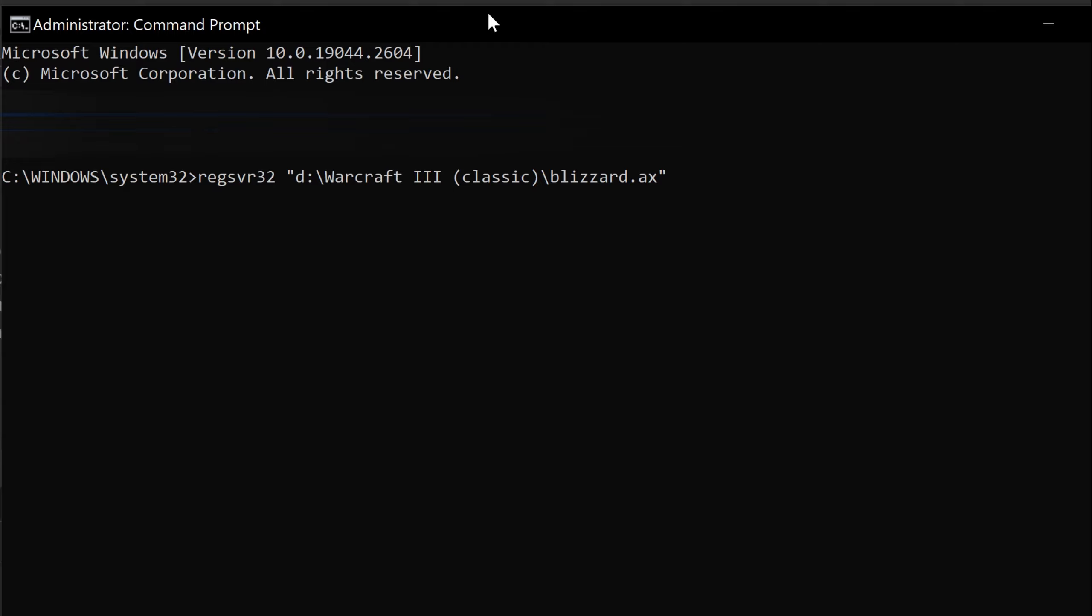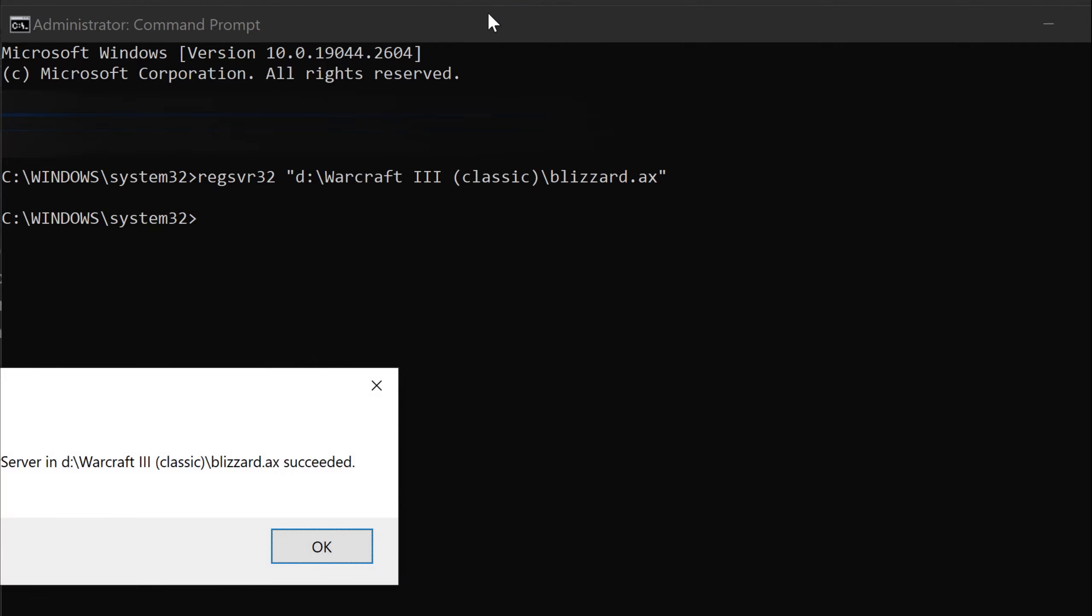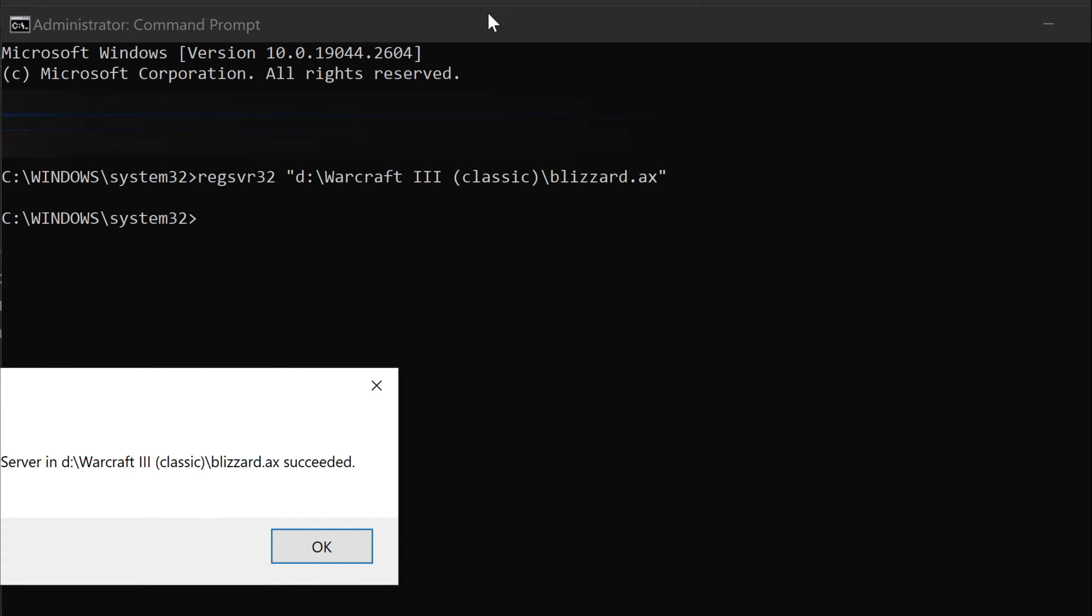So what this is, is that usually when you install Warcraft 3, the pre-rendered cutscenes don't work. You'll either get a black screen or a white screen or they just won't play. Doing this will let those cutscenes play. So if you are having a problem running your cutscenes, that's what you do and you're able to get them to play just fine.